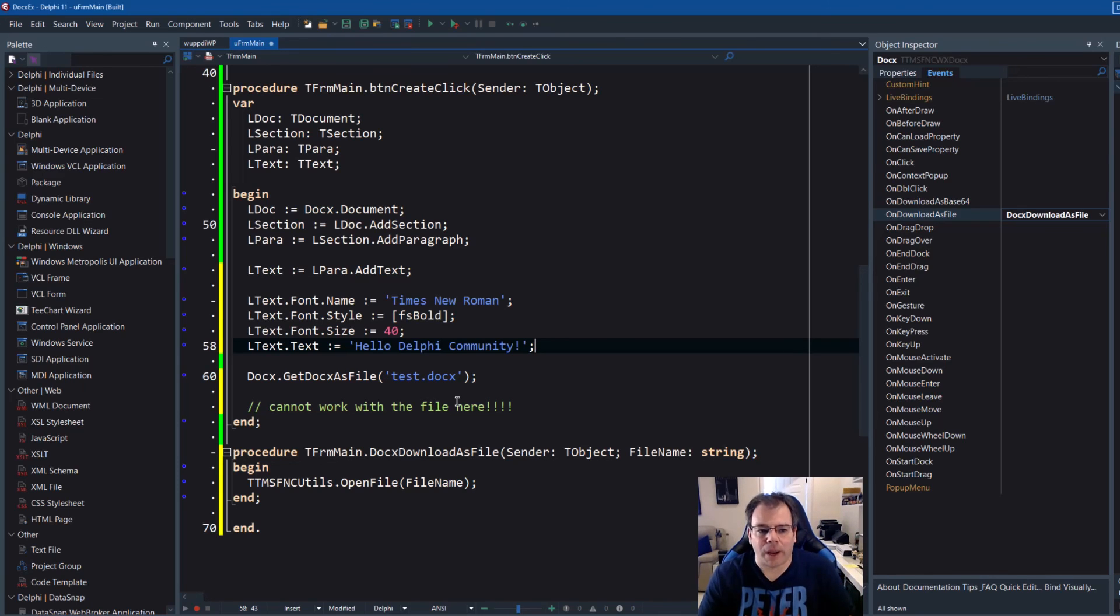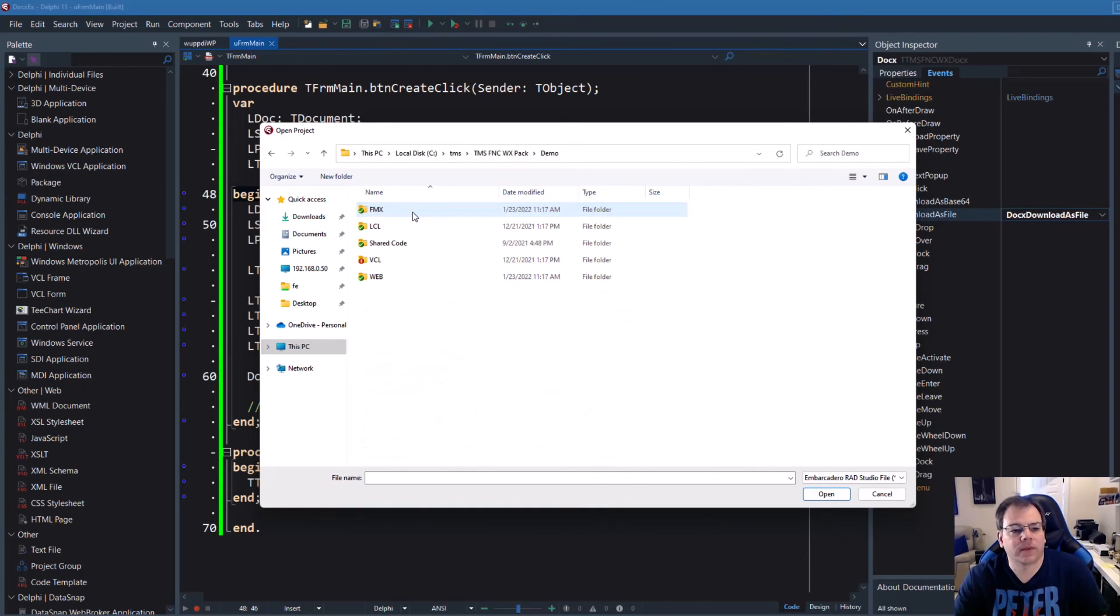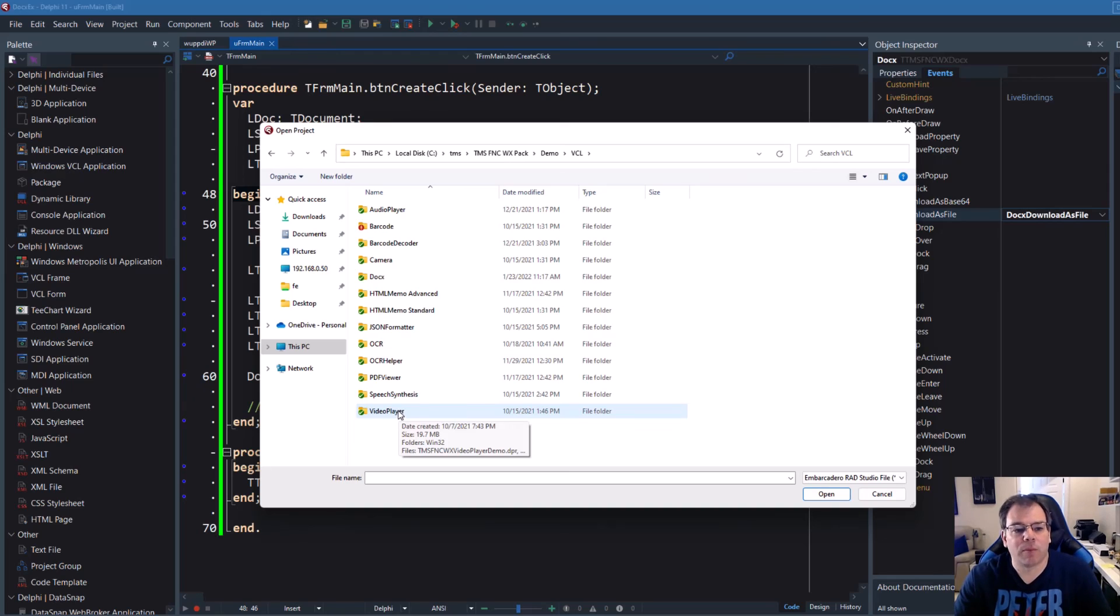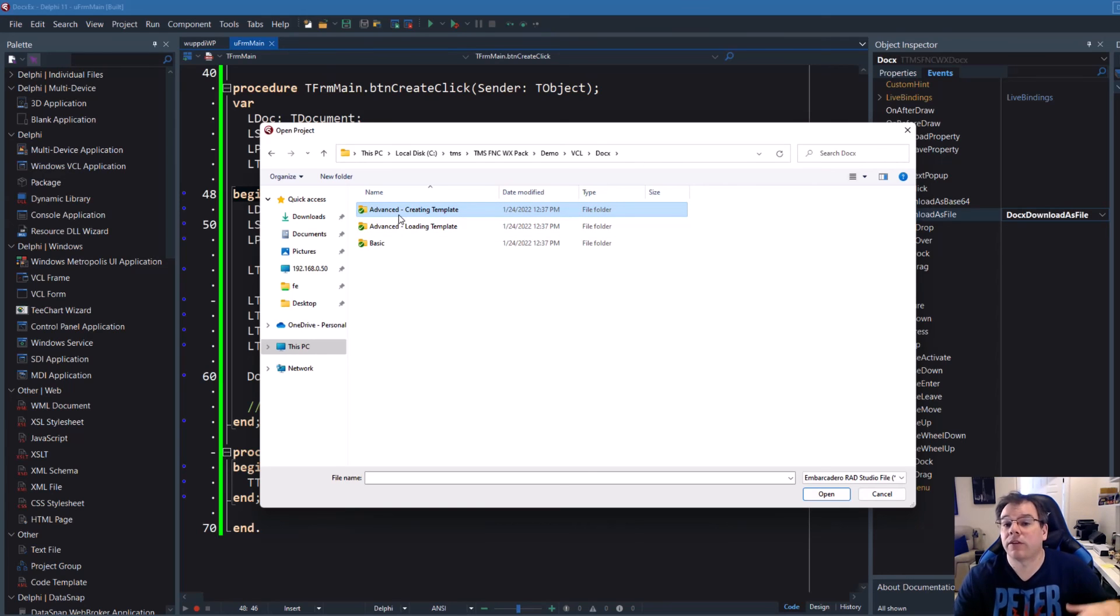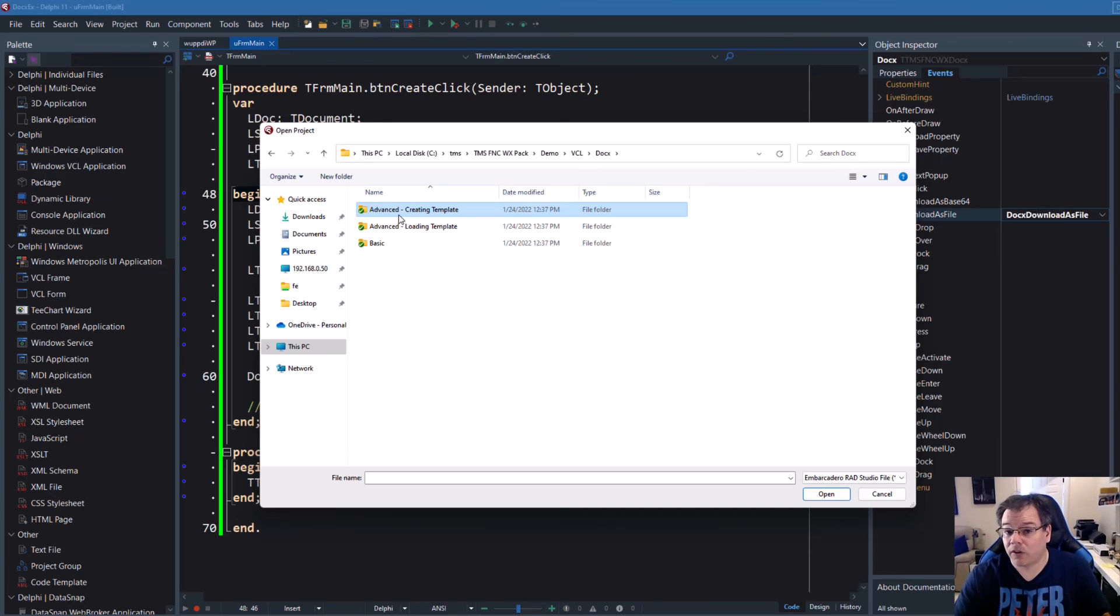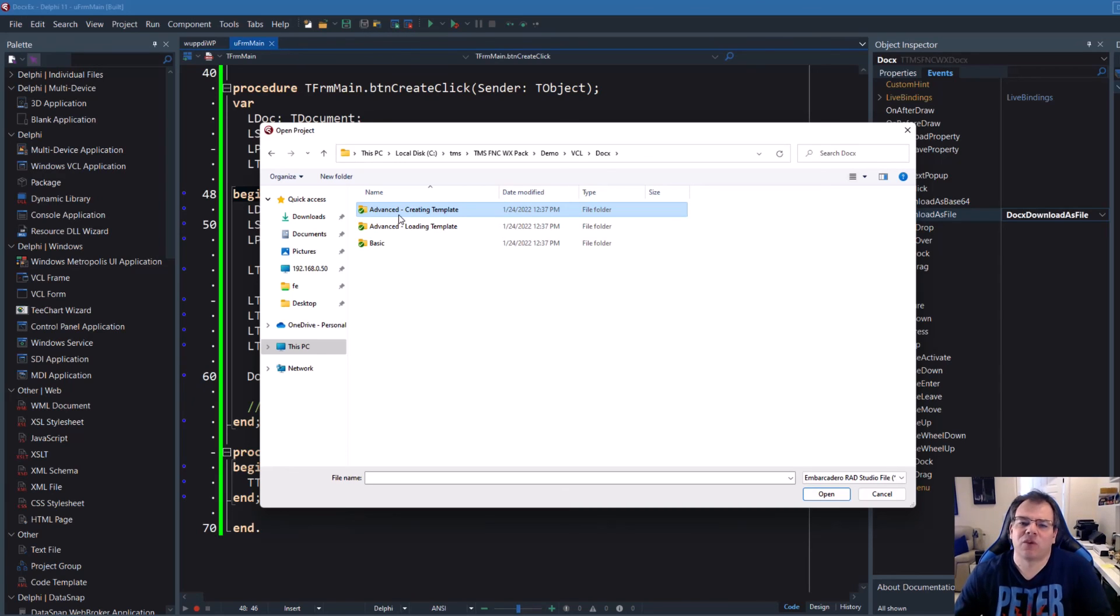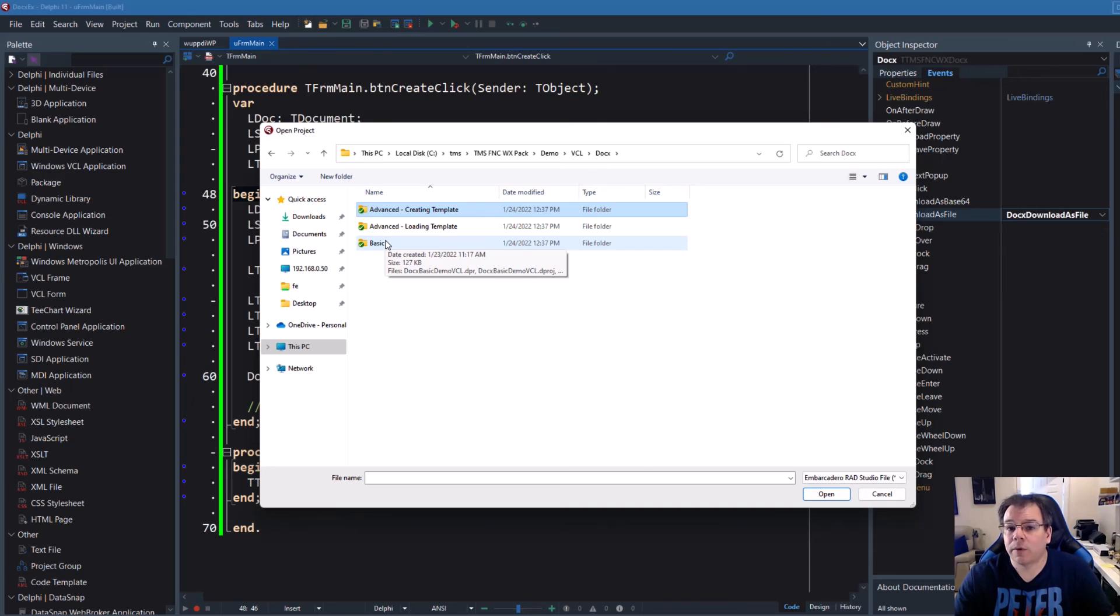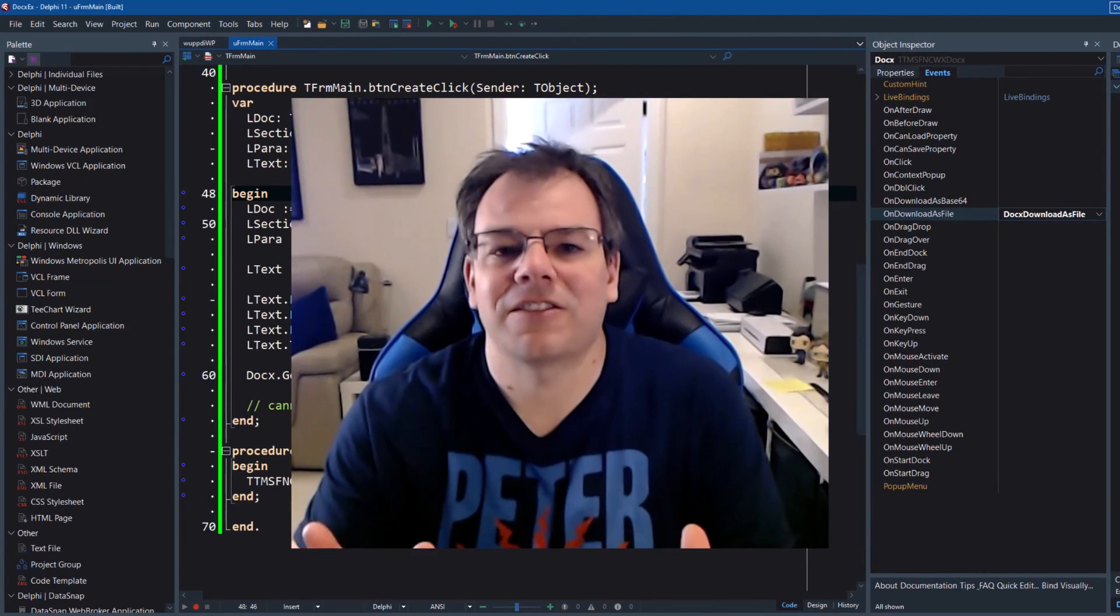And if you open up your WX pack demo directory, like demos, and go to VCL, for example, you have plenty more examples. So go to docx, and then you have like advanced, advanced creating a template, you can create a template that you load, and then fill with values. So you can, for example, easily create invoices, and all those things that you ever dreamt of. But it was always complicated, because you had to install Word. It's no longer needed. The basic example also shows you how to use it with images, and create a little bit more advanced documents.